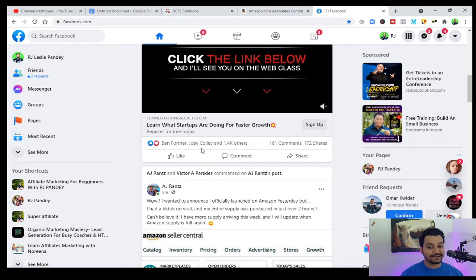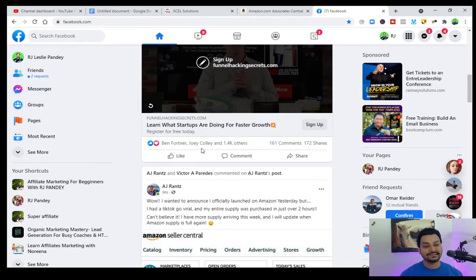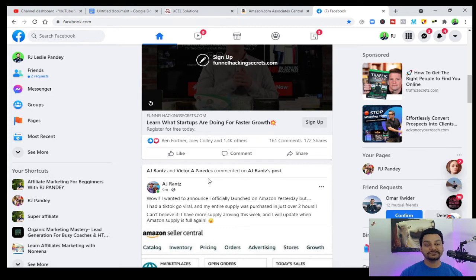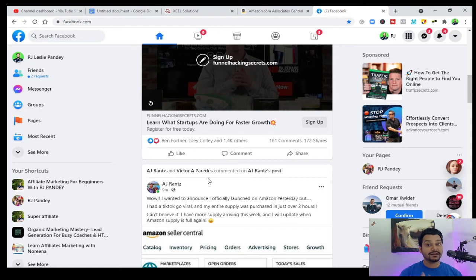Everything I'm teaching you, I paid four to five thousand dollars to learn, and I'm teaching it to you for free. If you like these videos, please smash the like button and subscribe to my channel. At the end of this video I will give you a bonus — my first recommendations to make money online. Watch the entire video and you'll get a lot of value.